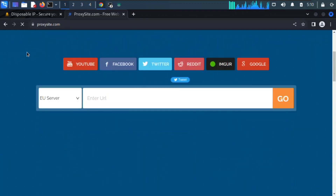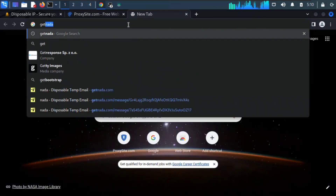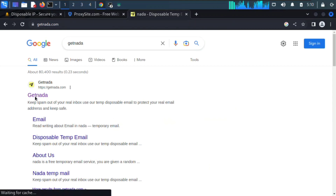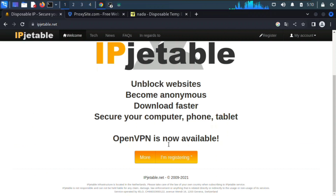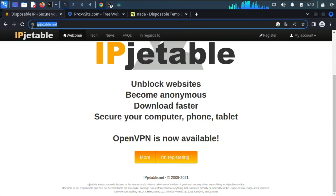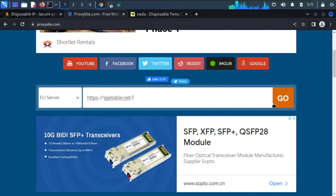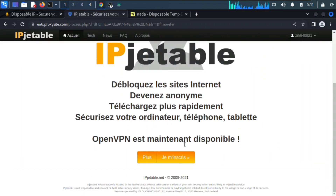We're also going to need a temporary email address — you can use getnada or any disposable email of your choice. Back on ipjettable.net, don't click the Register link directly — copy it and paste it into the proxy site, then click Go. Now we can click on Register.